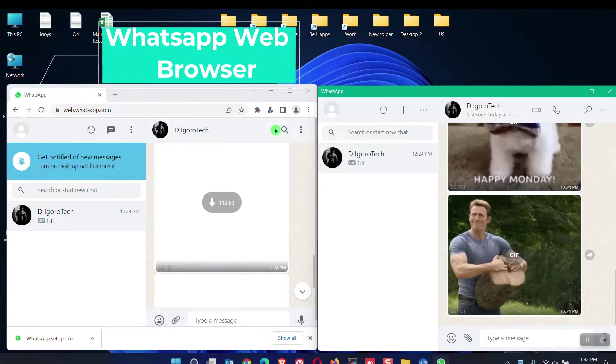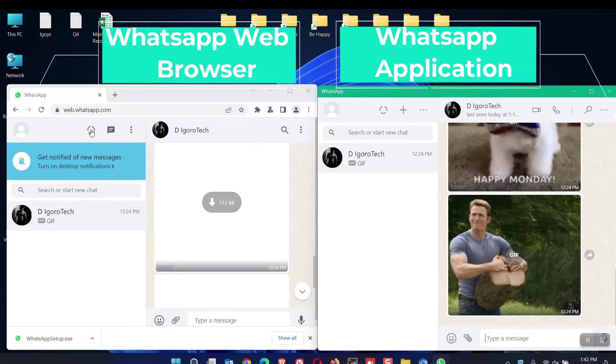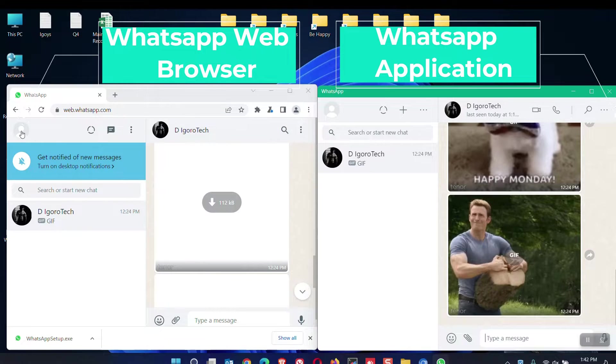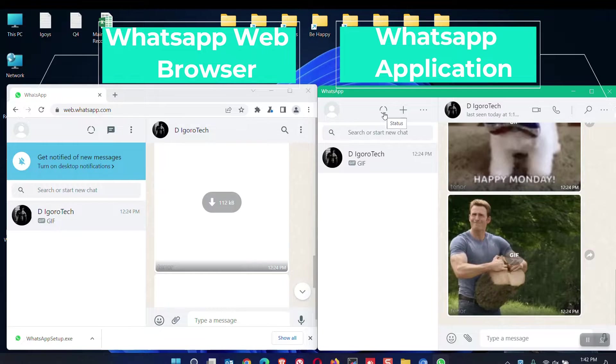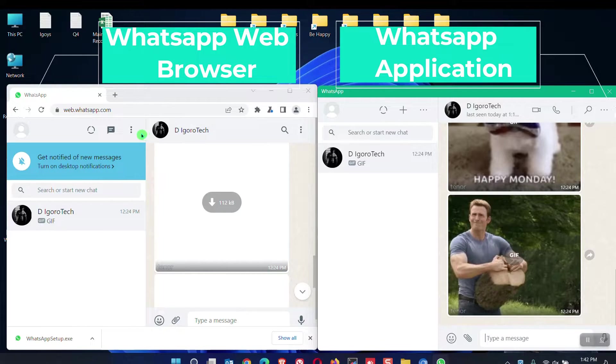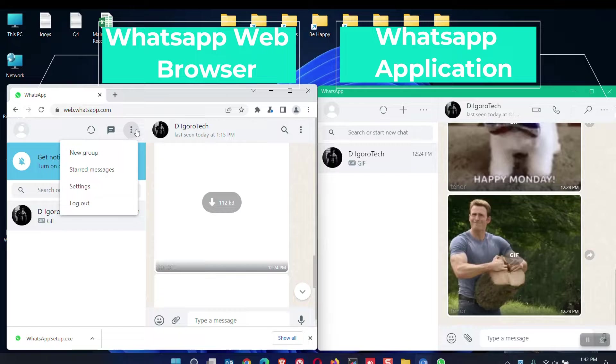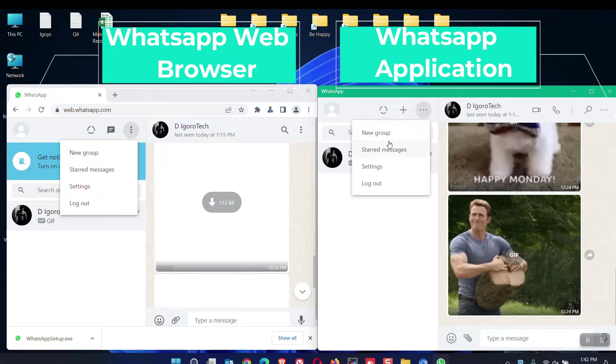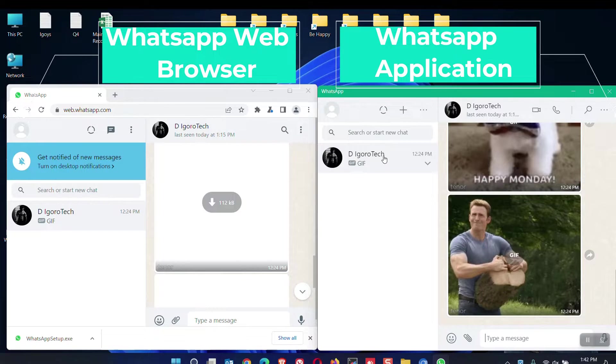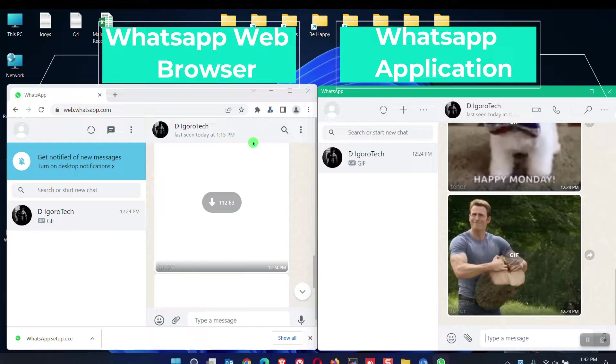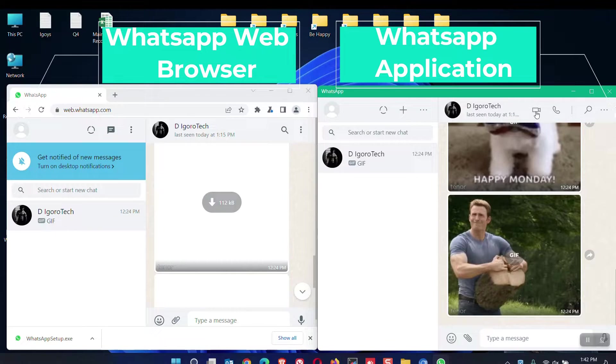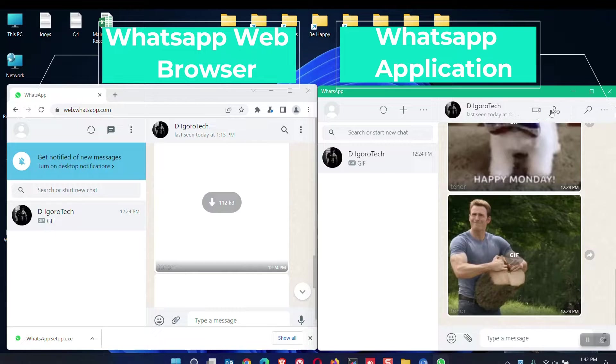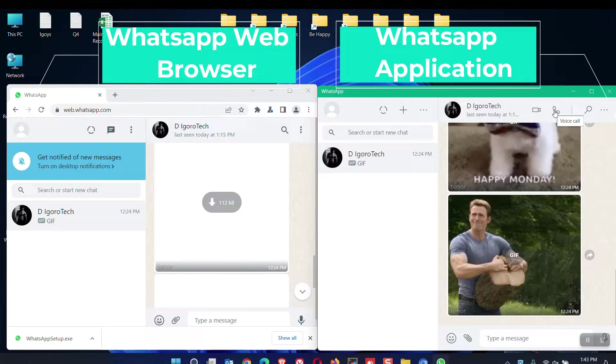Left side is the WhatsApp web and right side is the WhatsApp application. The profile icons are the same. Also the status, both present and same icon. New conversation also present but different icons. Menu or settings are the same. Now, this is the big difference. For WhatsApp web, there's no option for voice call or video call. Unlike WhatsApp application, you have the option to video call or voice call.